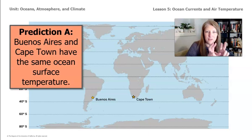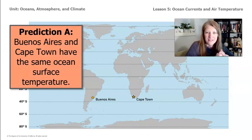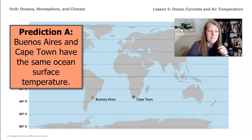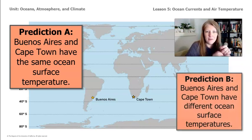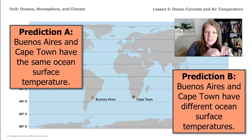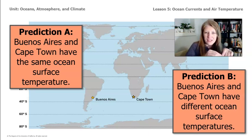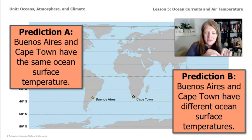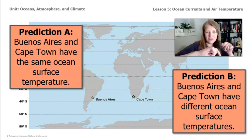We have two predictions. Prediction A is that Buenos Aires and Cape Town have the same ocean surface temperature. Prediction B is that Buenos Aires and Cape Town have different ocean surface temperatures. We're thinking not just about the air temperature of these two cities, but also the surface ocean temperature.